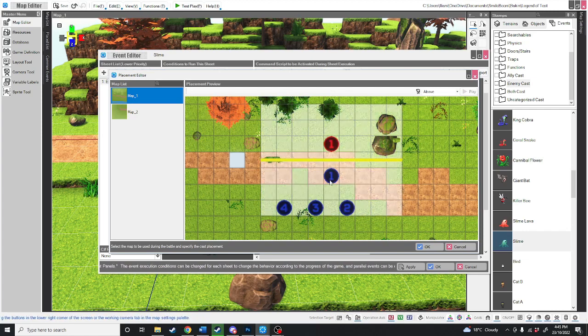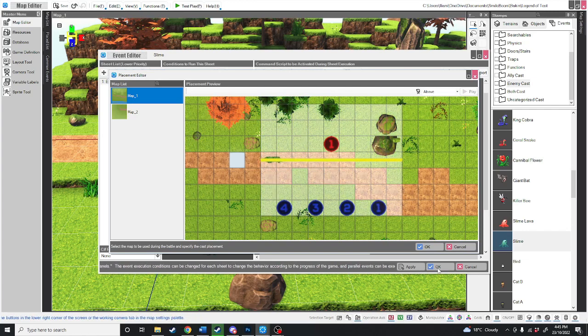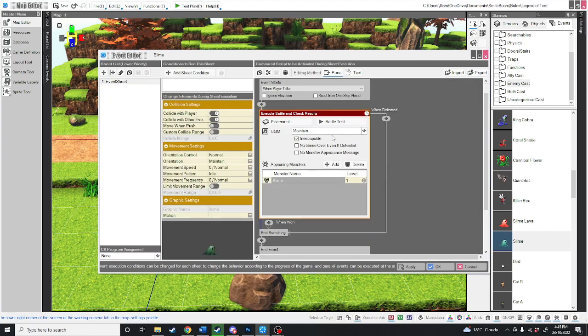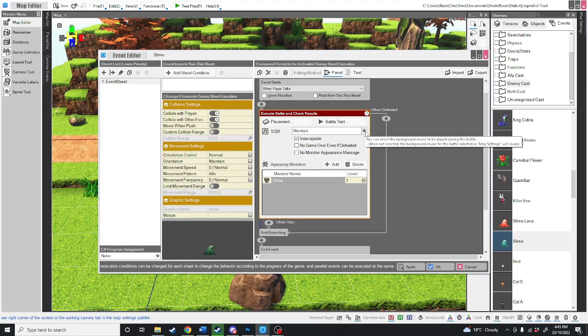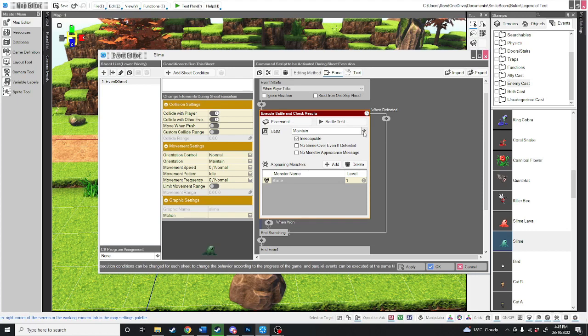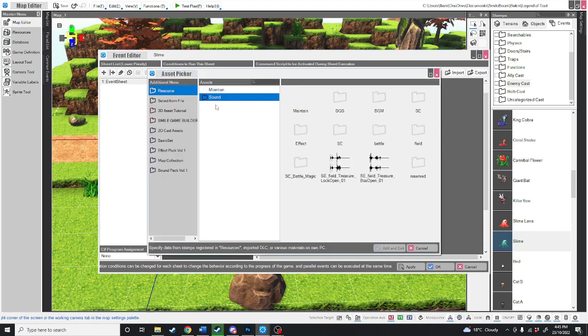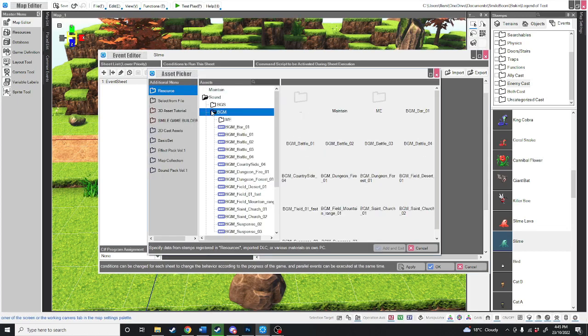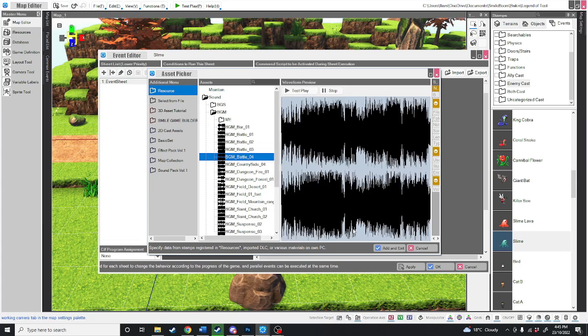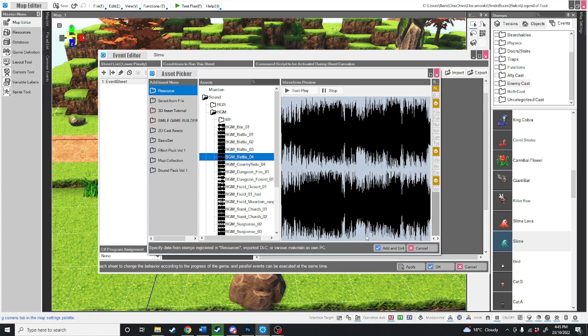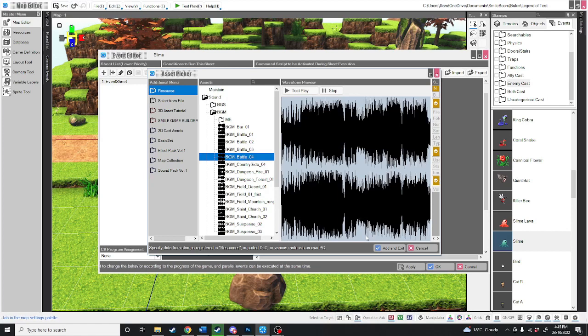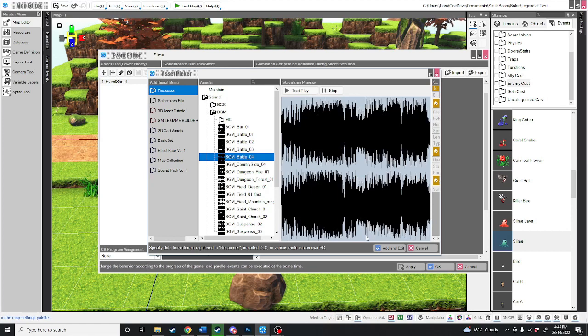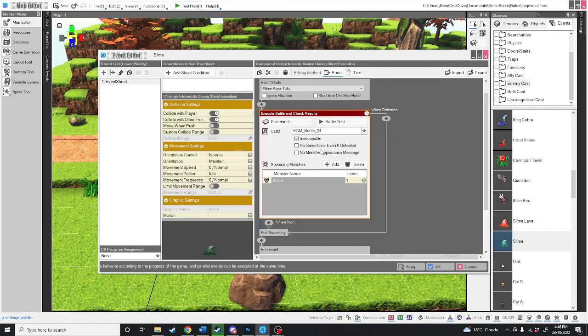But we're just going to leave that as standard for now and hit OK. Now for background music, you can maintain the current theme that's playing, but we don't want that. We want a battle theme. So we're going to click on this sound BGM. And so Arkinson came across the slime of legends, the gambler, the man who took his spells. Alright, enough of that.